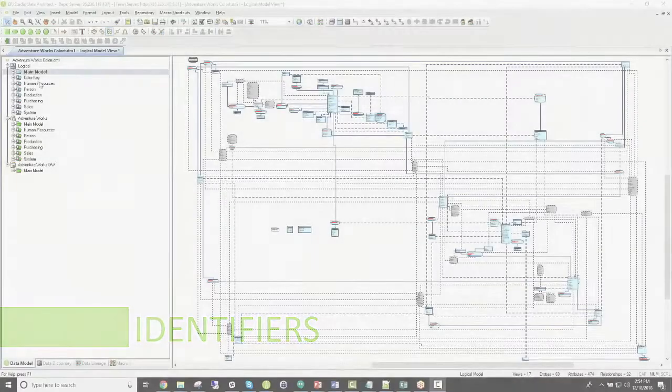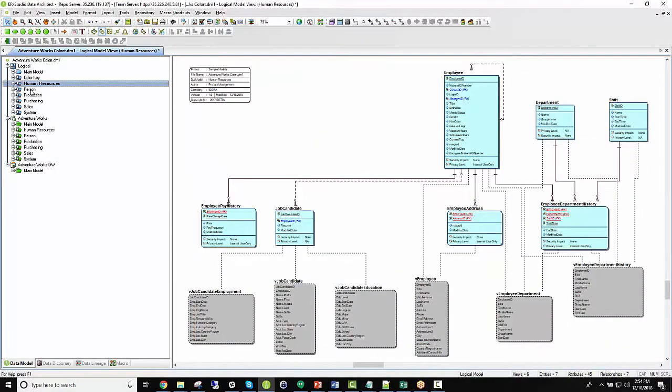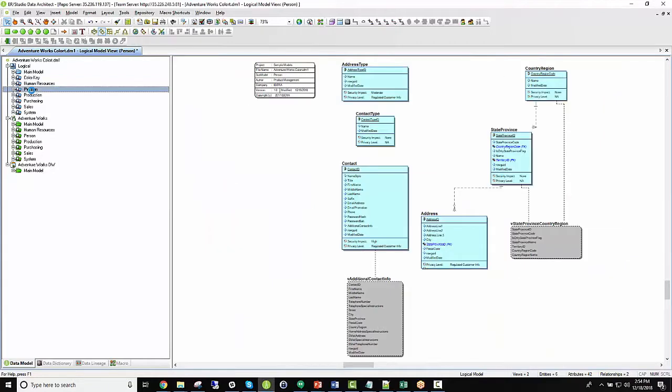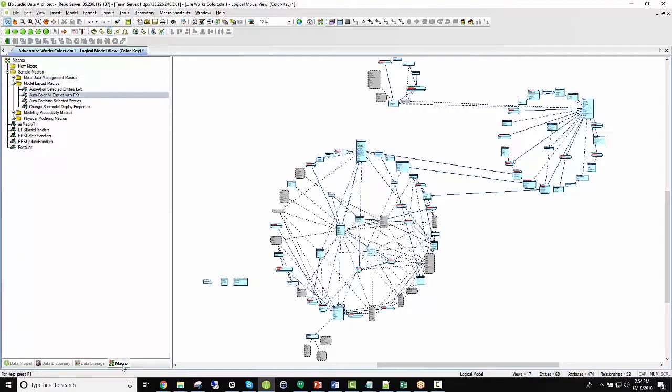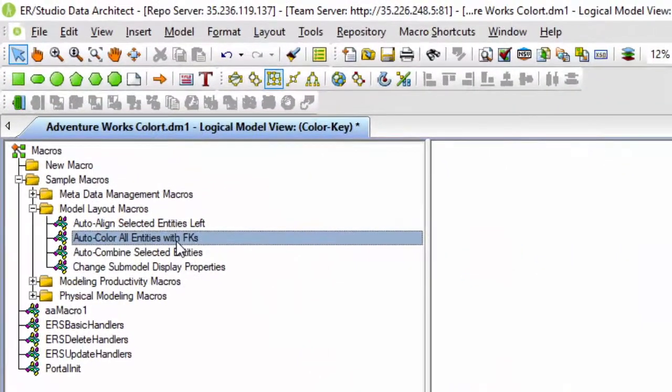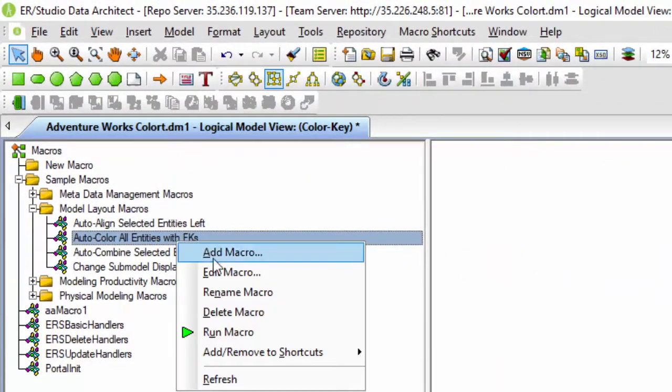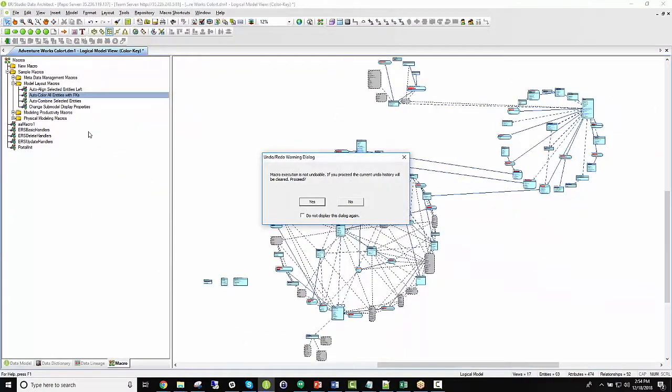Let's take a quick look at one of the CAN macros that can be used to help identify entities with foreign keys. Here I have created a submodel, which is comprised of the entirety of the model. This can be used as an identifying submodel that users can use to target entities with foreign keys and make changes accordingly.